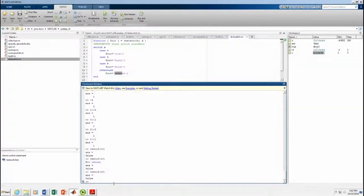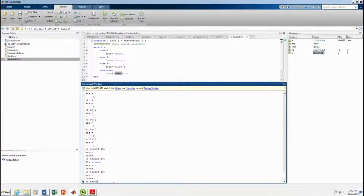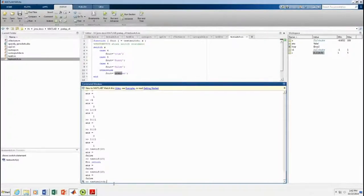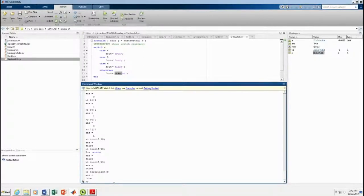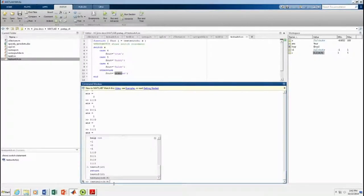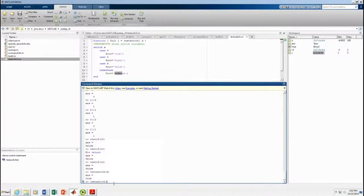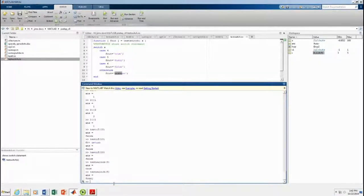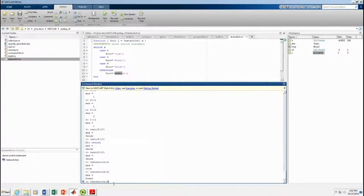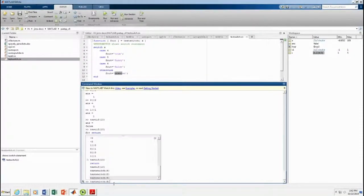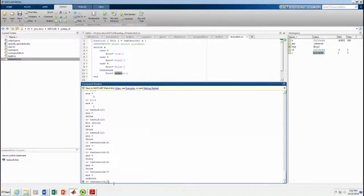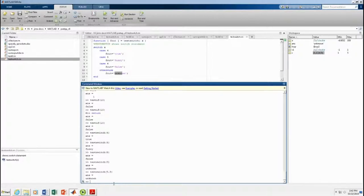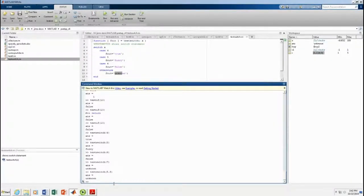So we can do a test switch. T-S-T-S-S-W-I-T-C-H. Of 4. And the answer is true. Of 5. It should give me a fuzzy. Of 6. It should give me false. And of 7. It should give me unknown. At 5.5. It should give me an unknown. And so forth. So that's how the switch works.